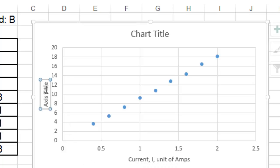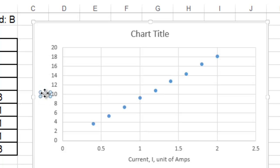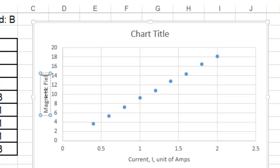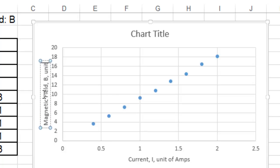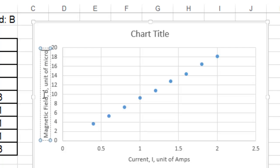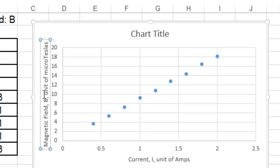Same thing for the vertical axis. You can get rid of that text, and you can type in magnetic field. You give it a symbol, and the unit in this case is a weird unit, and the instructions was in micro-teslas. Micro-teslas. It's a weird unit.